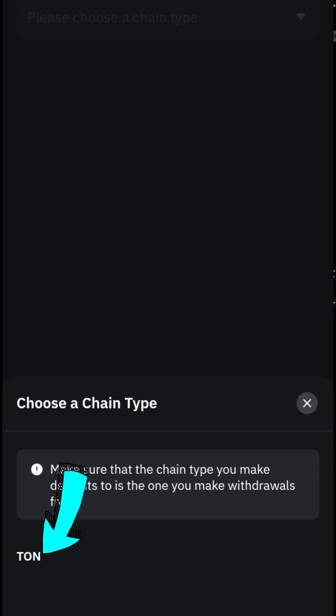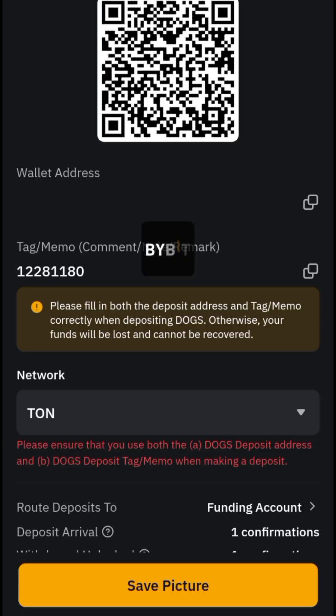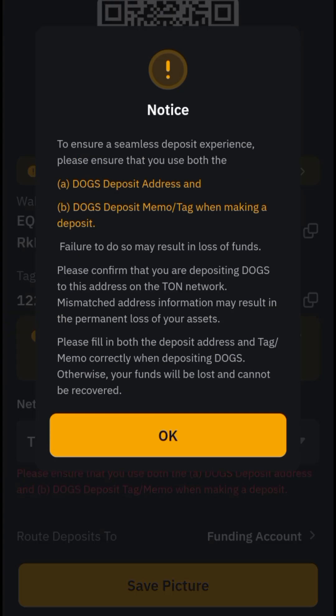Once you click on it, it will open up and you'll see a prompt to choose a chain type. DOGS is launching on the THORChain blockchain, so click on THORChain. Once you click on THORChain it will take you to the next page.